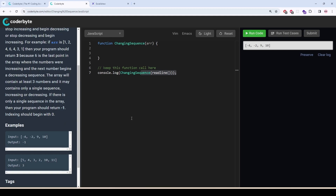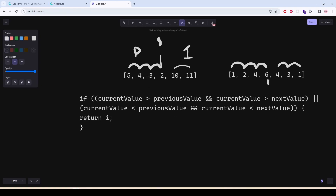Here is how we are going to solve this. Given an input array, we check if the current value — let's say six — is greater than the previous value, and also greater than the next value. If both conditions are true, that means this is where the values stopped increasing and started decreasing. This is the index, so we return that index — in this case, three.